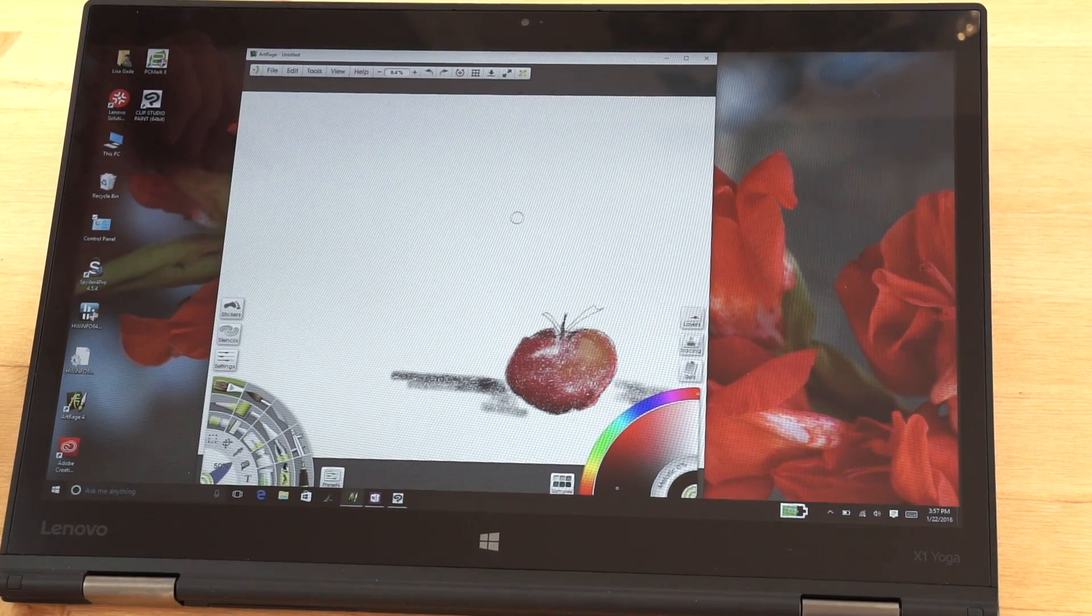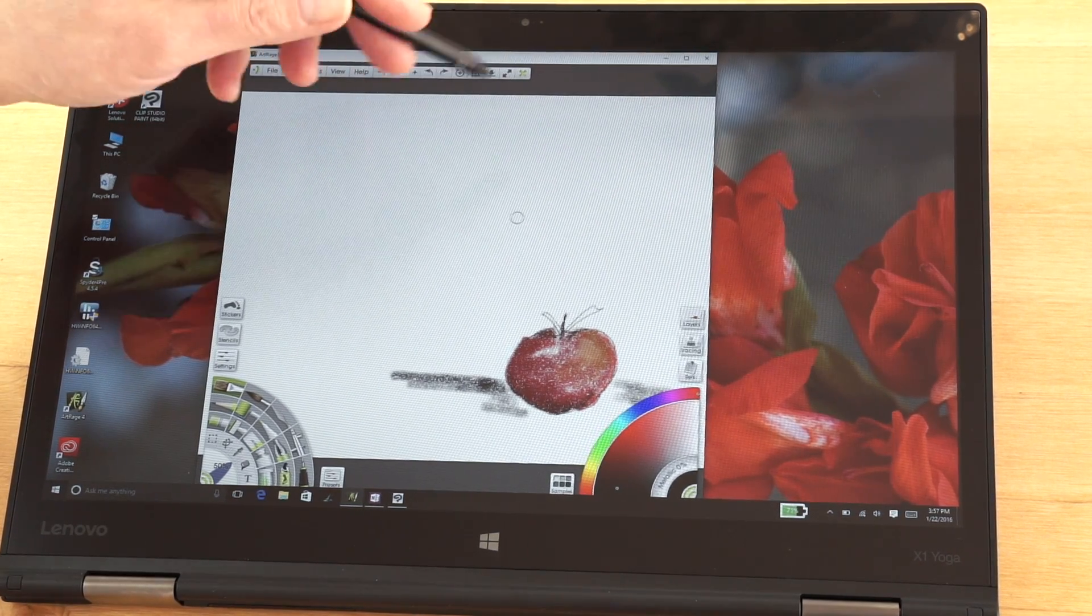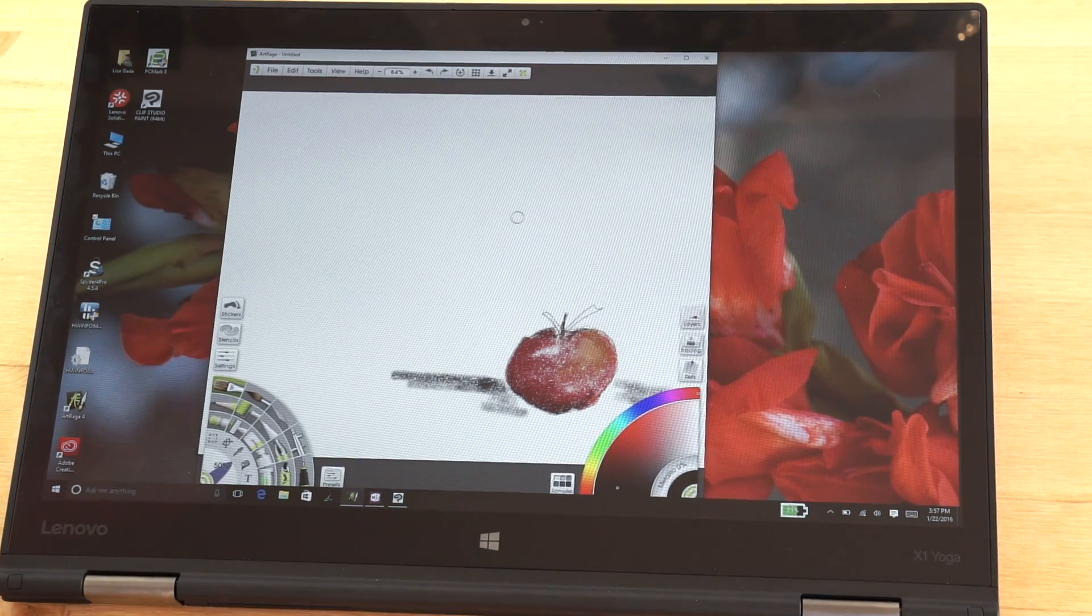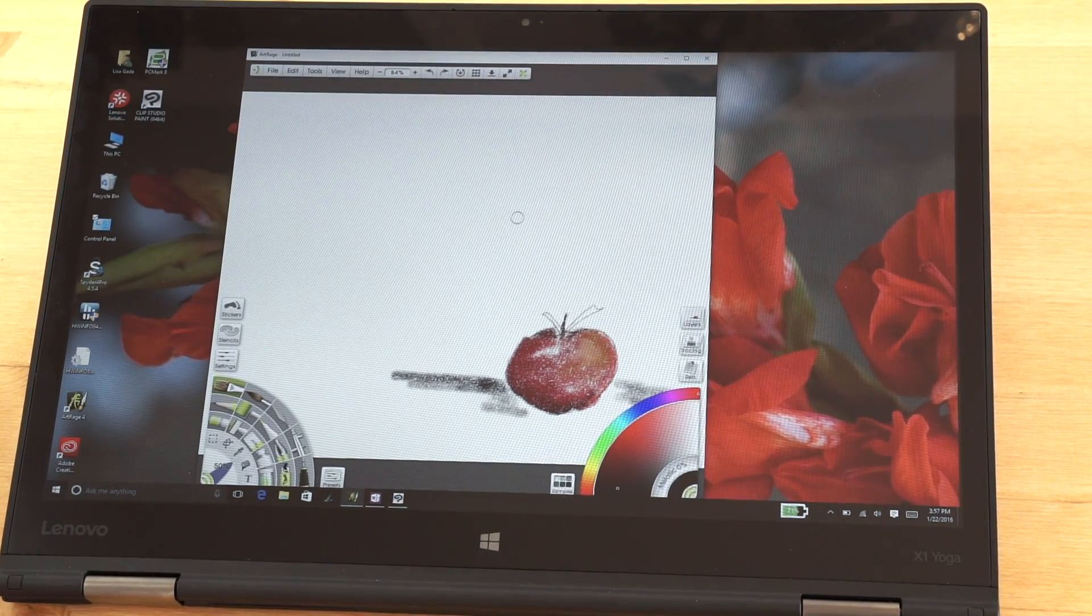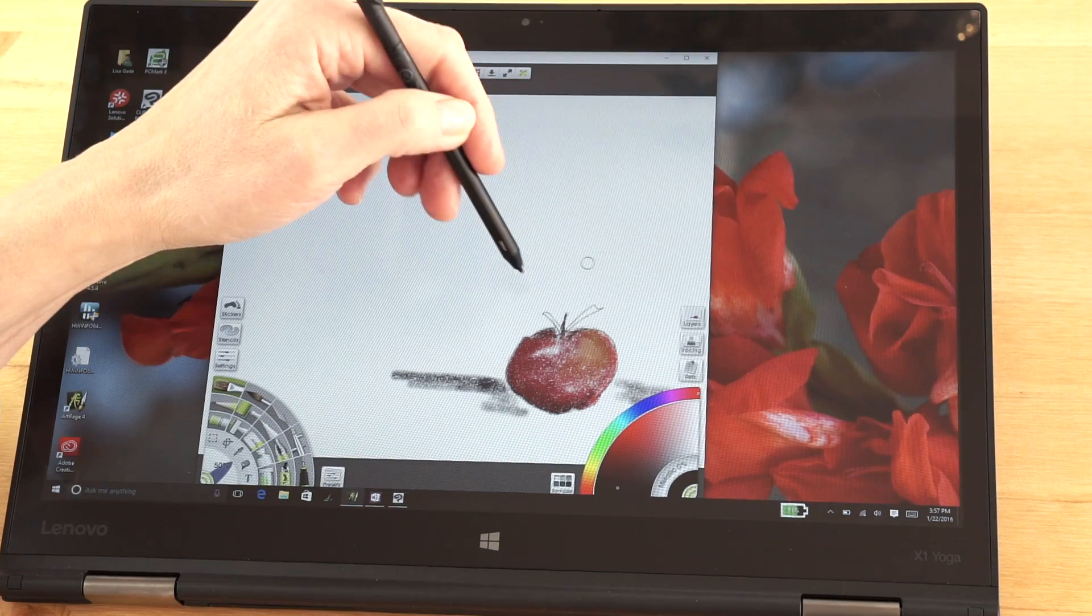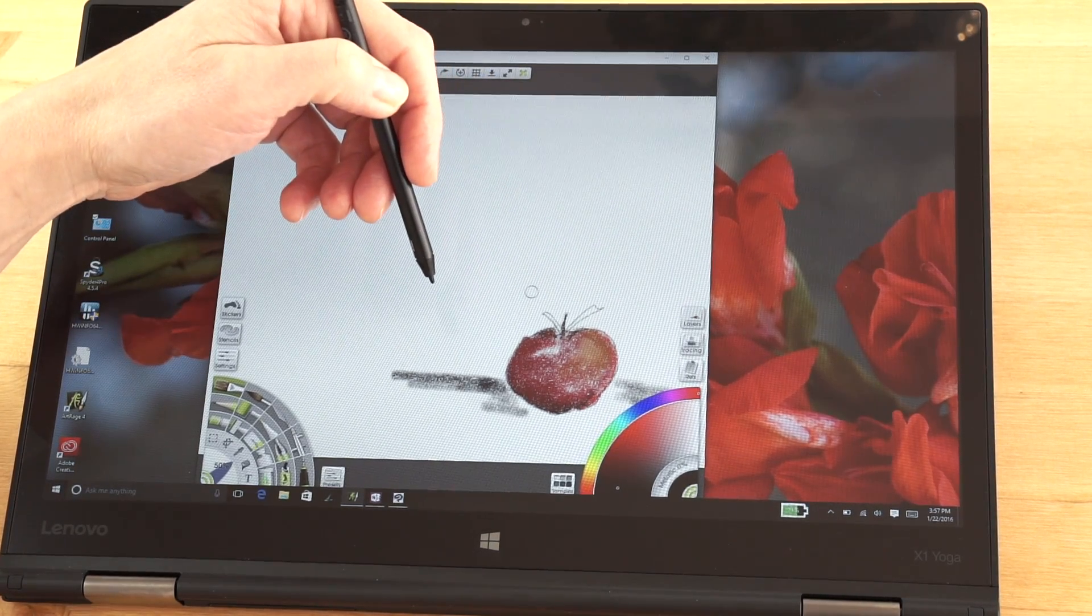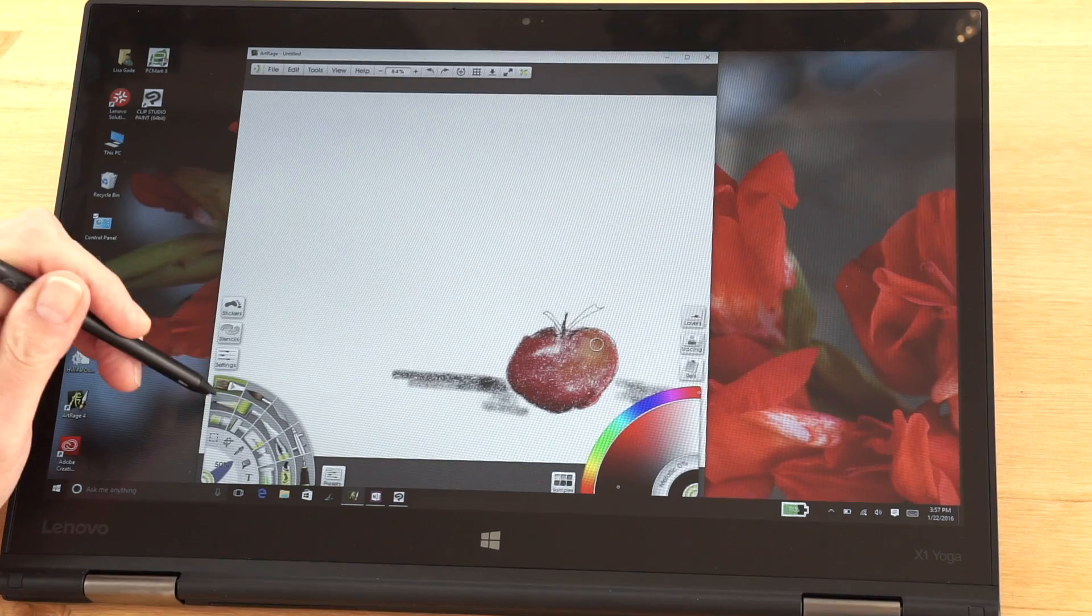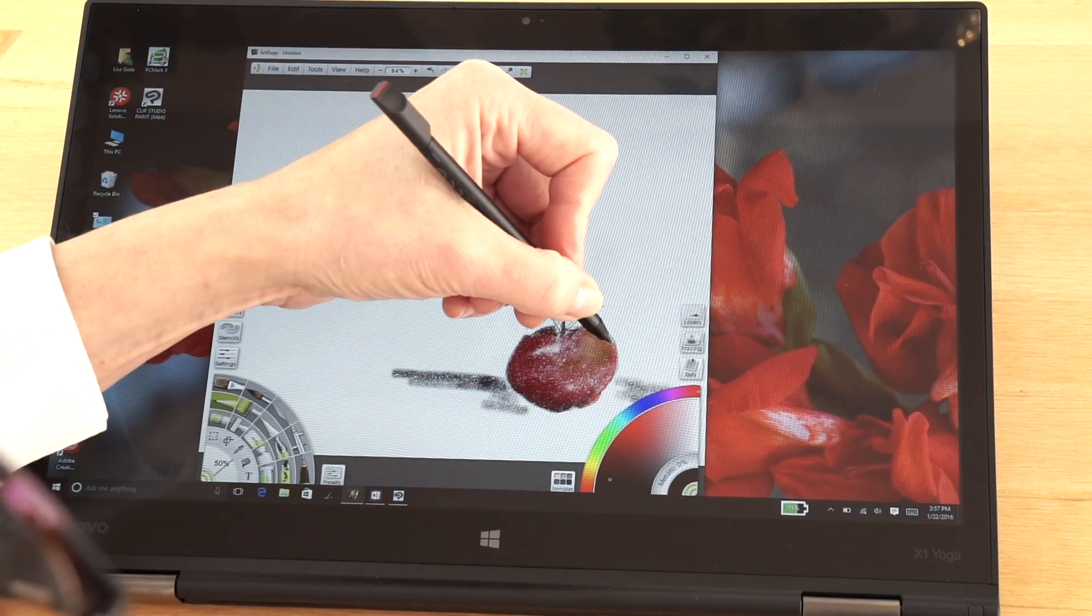Here we have ArtRage which supports both WinTab and the new modern Windows Ink APIs, and both are turned on by default. We left them that way. You can set one on, you can set the other on. I think to get all the possible features leaving them both on doesn't hurt in this case, which is interesting. I've been working on drawing an apple over here as you can see.